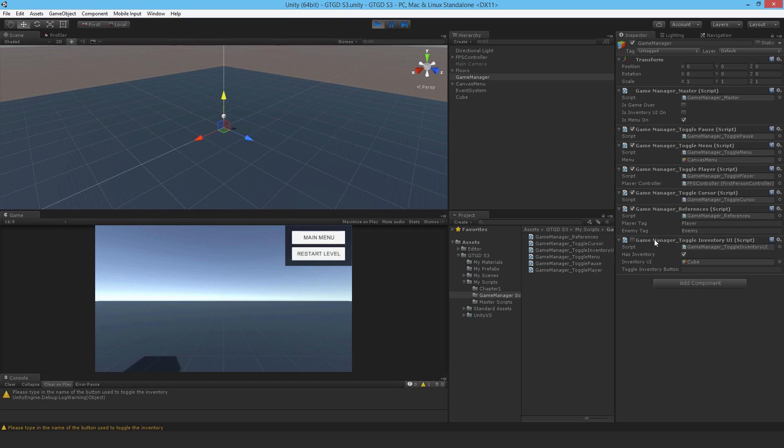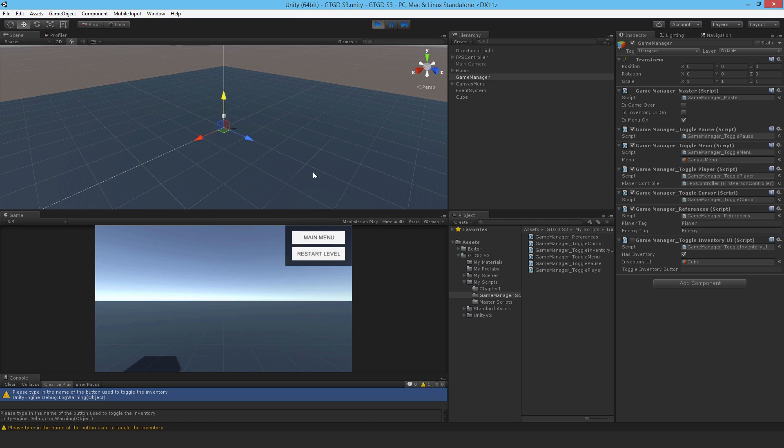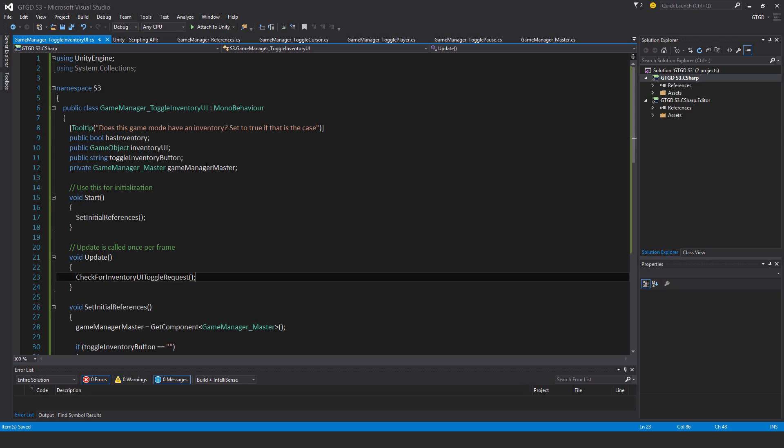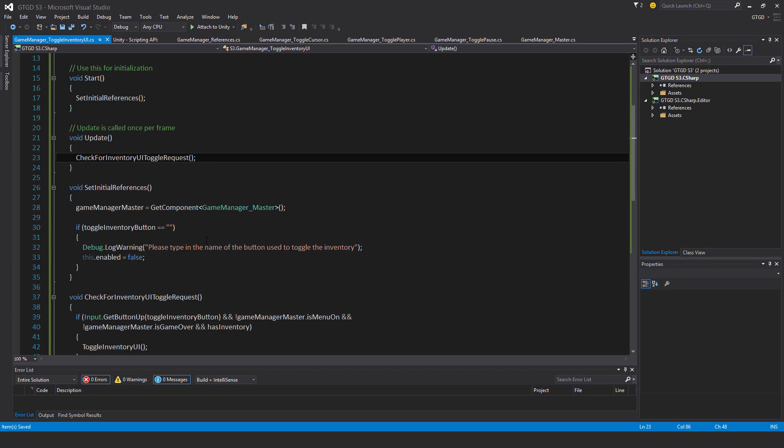And good, I get the warning message. And you can see the script is also disabled. So please type in the name of the button used to toggle the inventory. Okay, good. And I think I should improve that message actually. So I'm just thinking about it now. It does need an improvement.